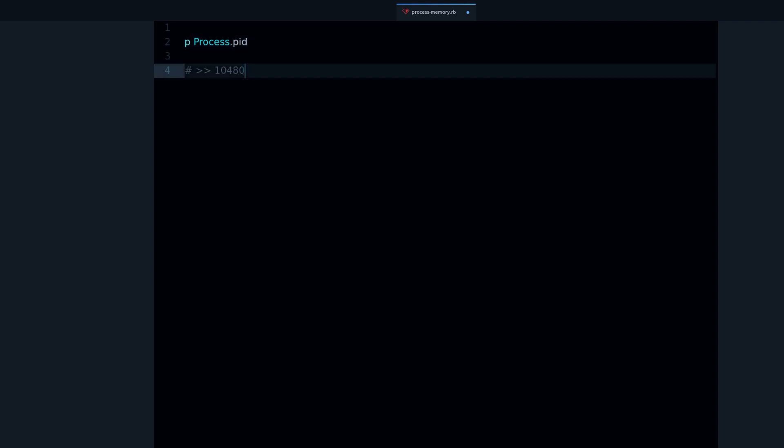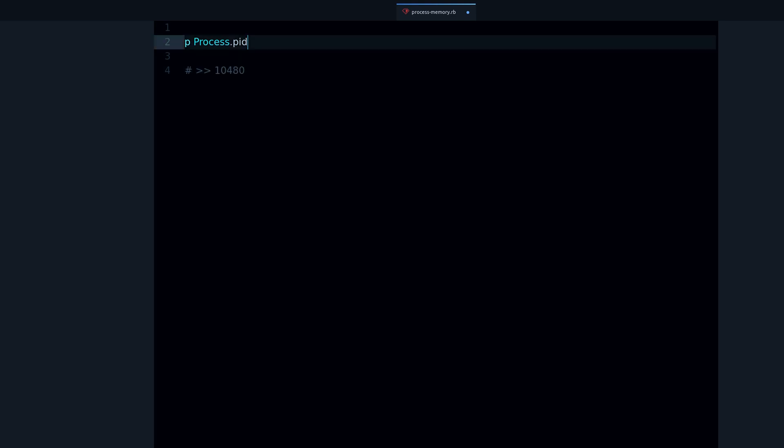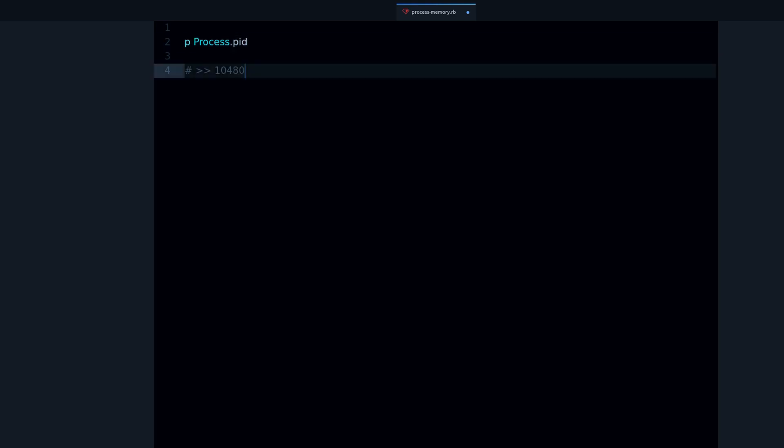The first thing you're going to need is the process ID, and the process I want to find out the memory usage for is the Ruby program itself. So the first thing is use this process class that comes with Ruby and then the pid method. So this stands for process ID and we can print the value. This is the process ID for the Ruby method that's running this code, and we can see it changes every time we run the code.